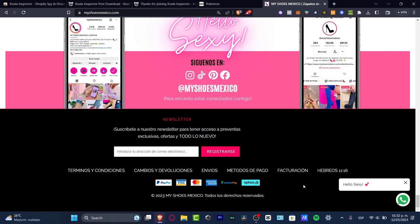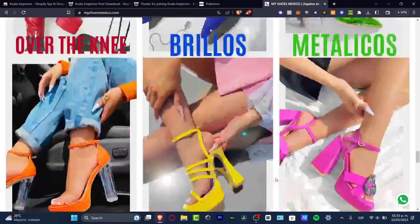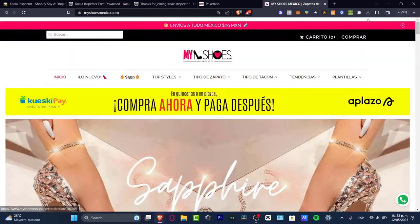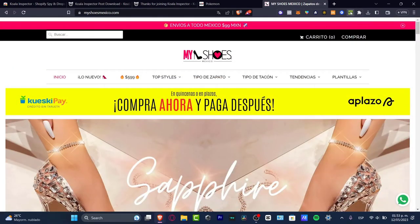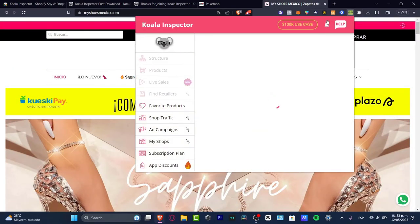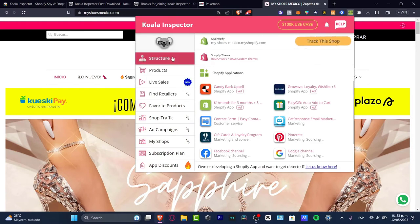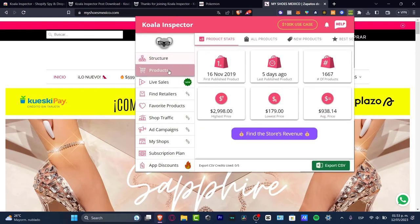If you scroll all the way down, you'll see the Shopify logo appear. Now let's track something else. I'm going to click here once again and instead of going through the structure, let's go for the products.